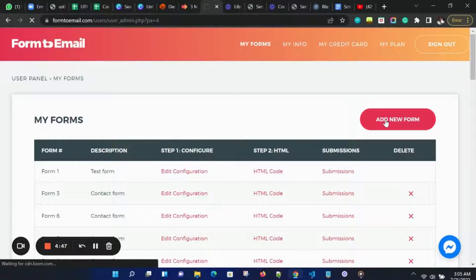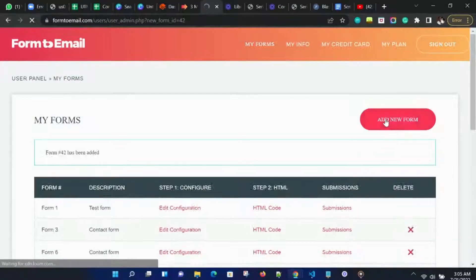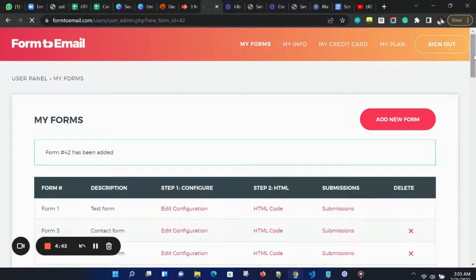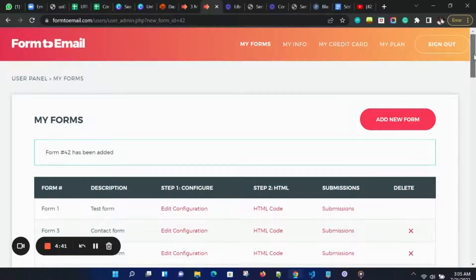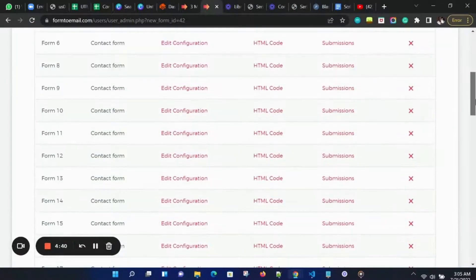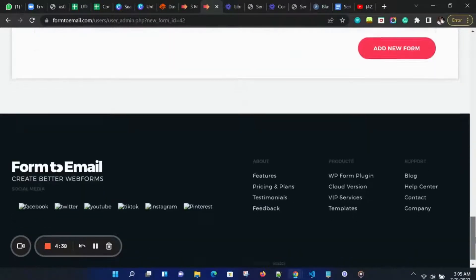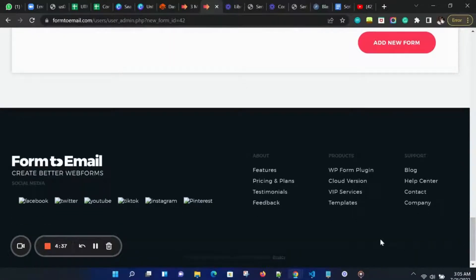As we can see, our form has been added and it's form number 42. Once we add a new form, we can scroll down to the footer and click on Templates.